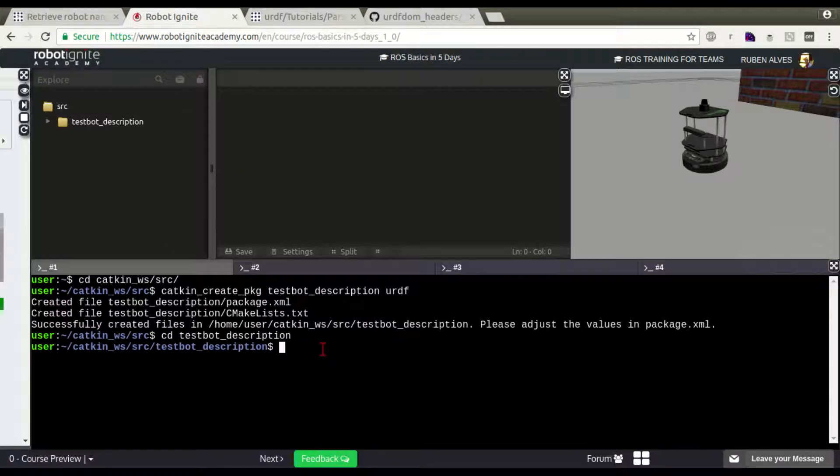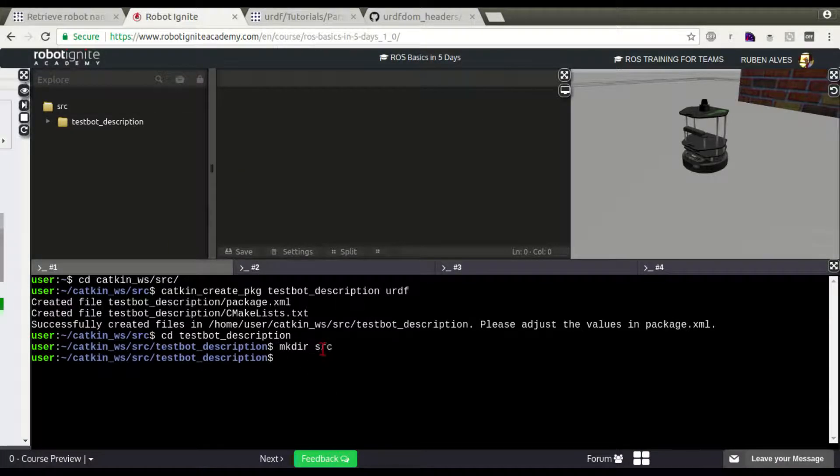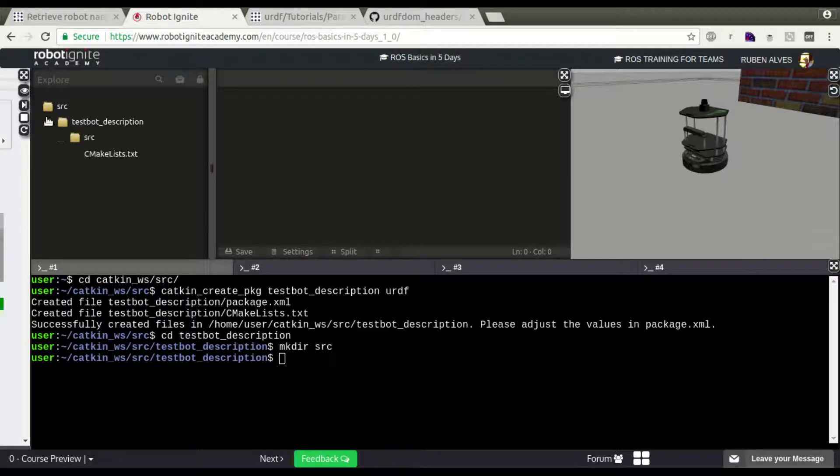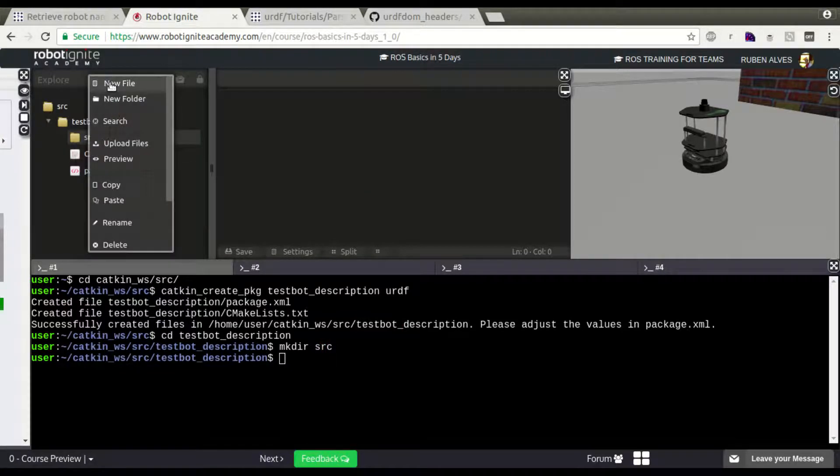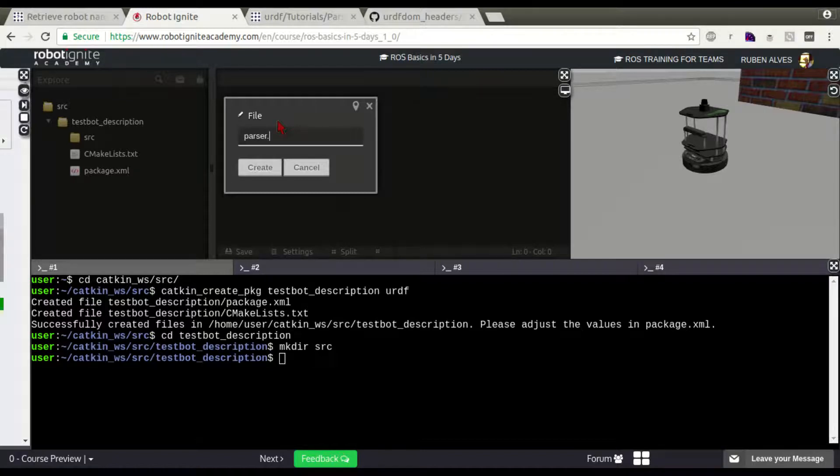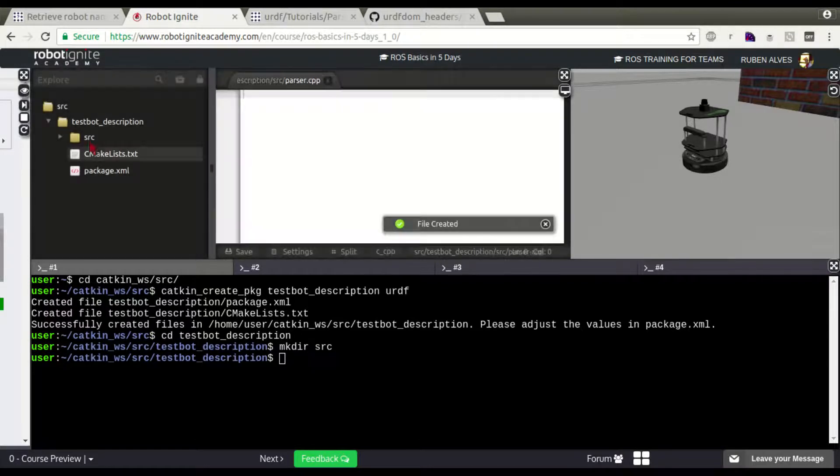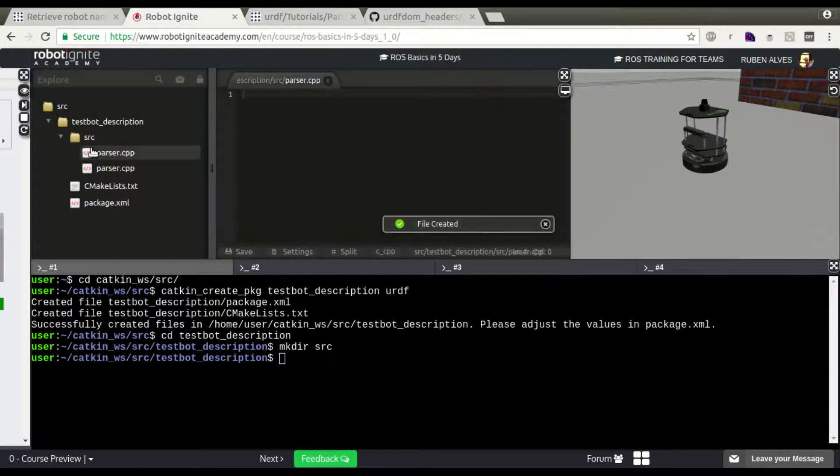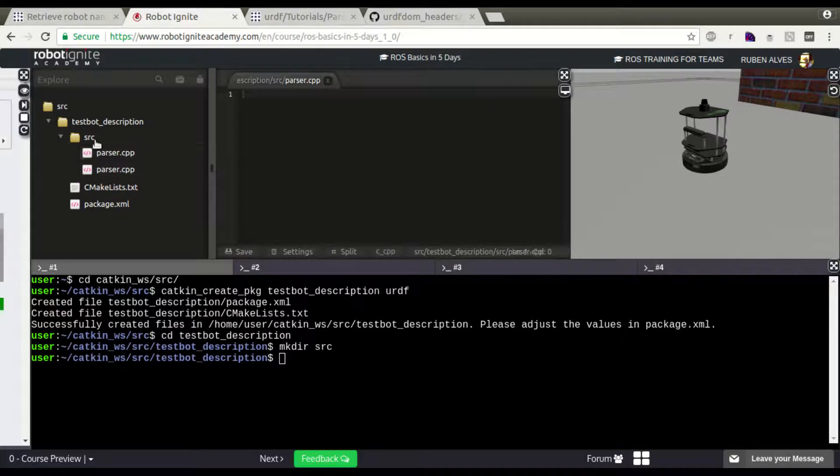And here, let's create the folder, mkdir source. Here we have the source. And create the file called parser.cpp. Parser, twice, two files.